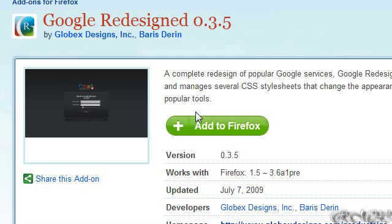Hello guys, in this video I'm going to show you a Firefox extension called Google Redesign. This allows you to modify the interface and appearance of Gmail, Google Reader, and Google Calendar. So let me show you an example with Gmail.